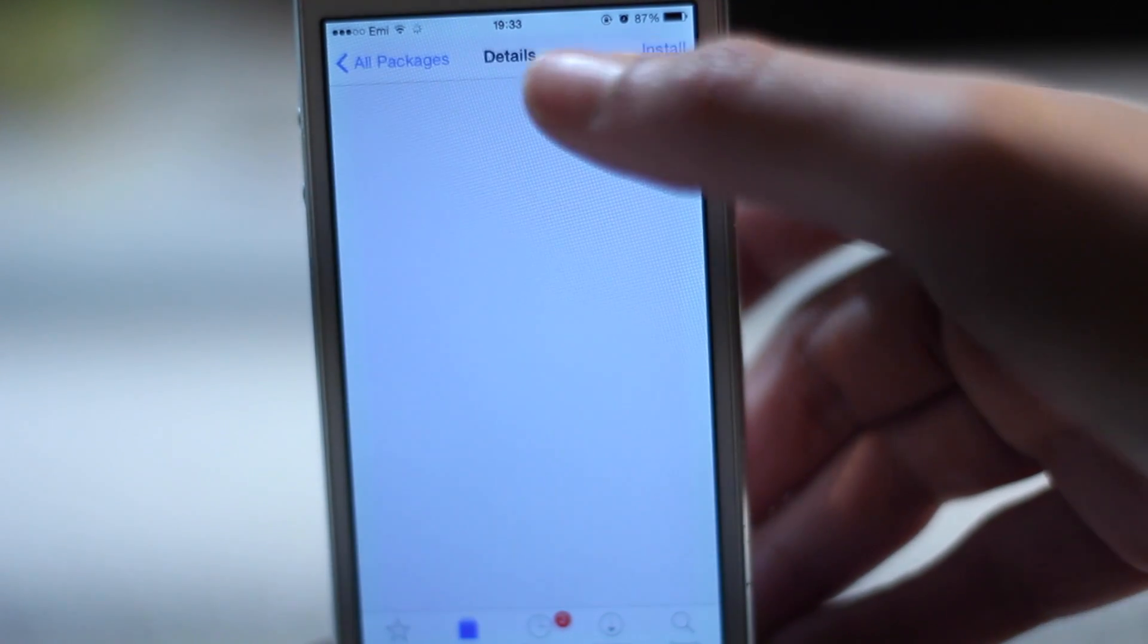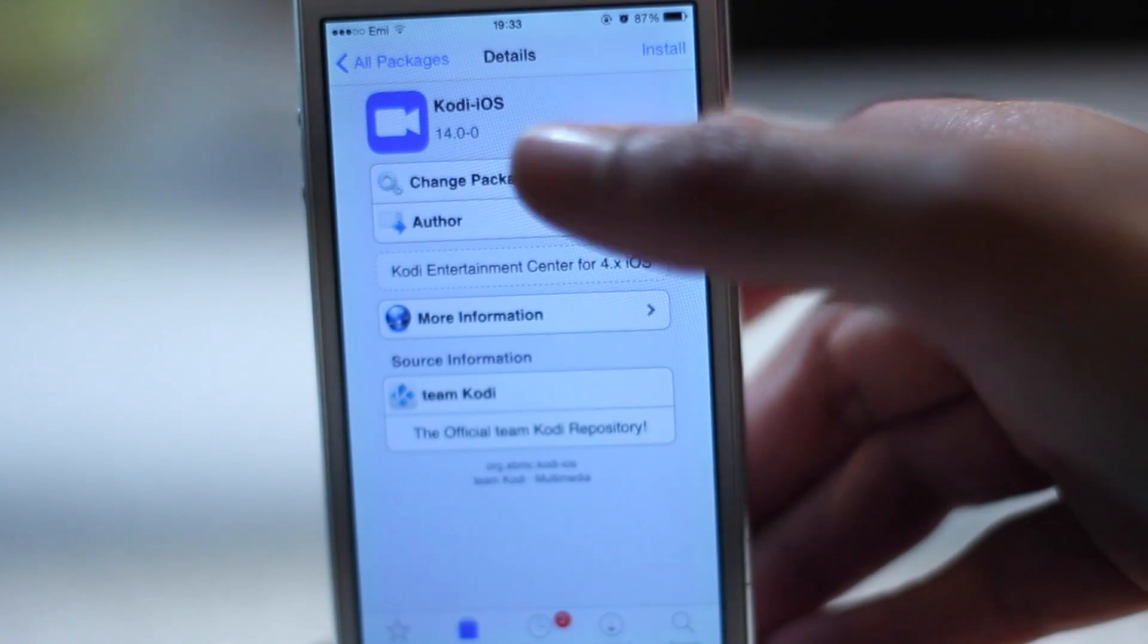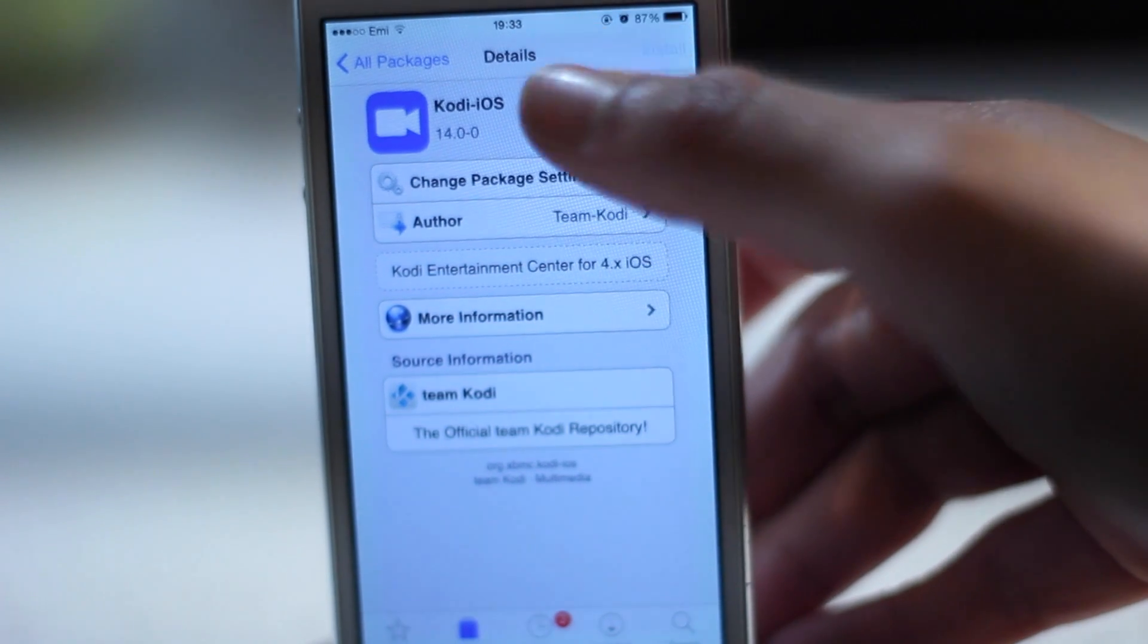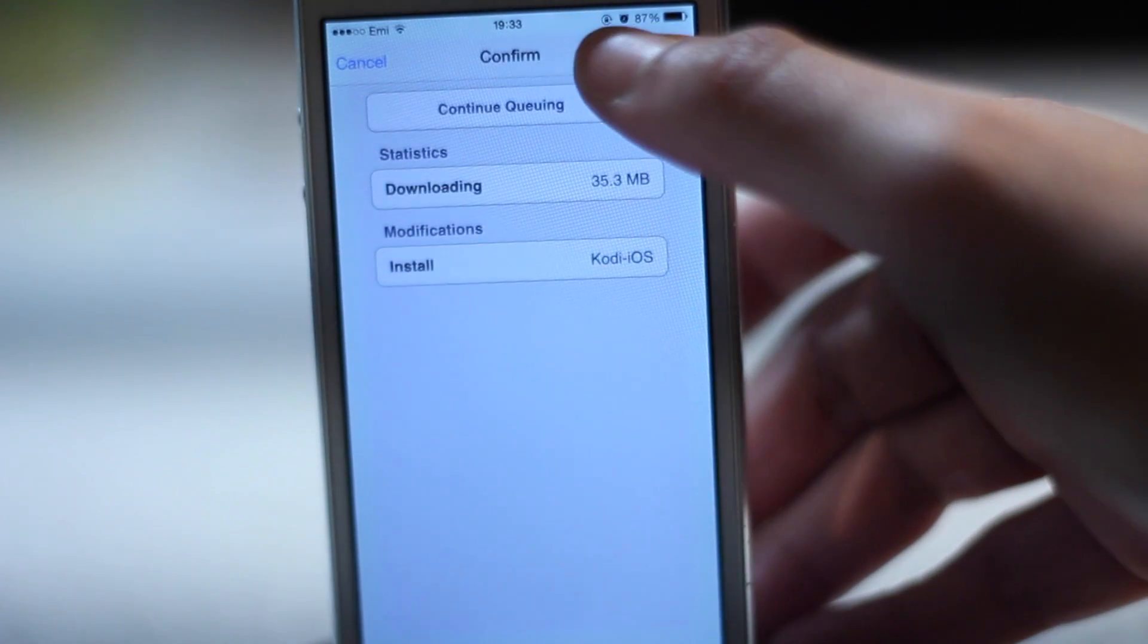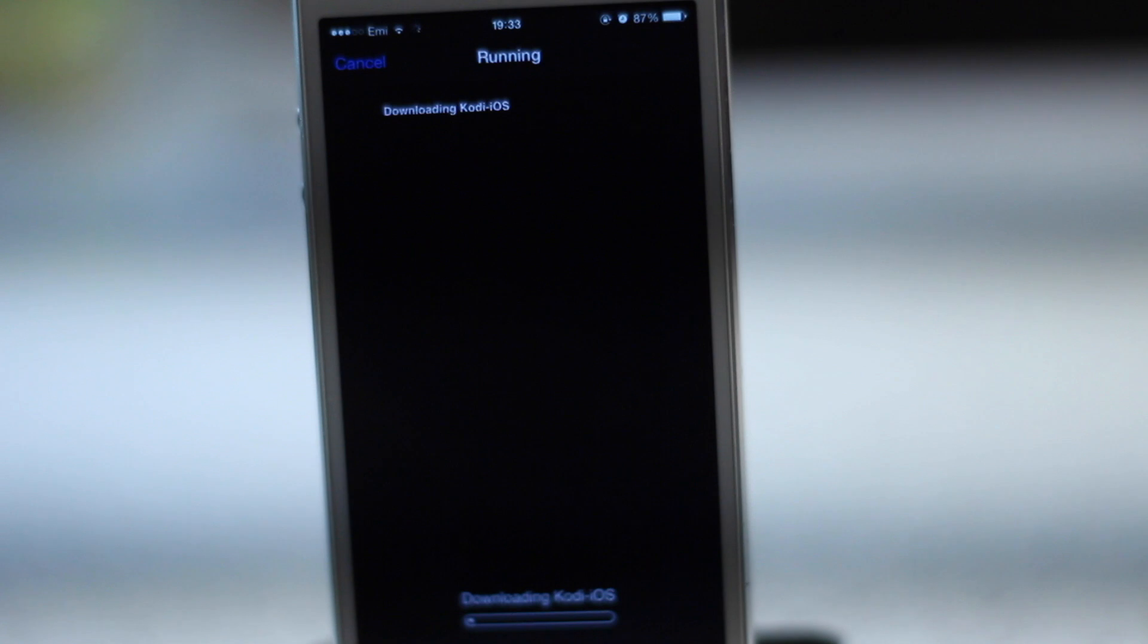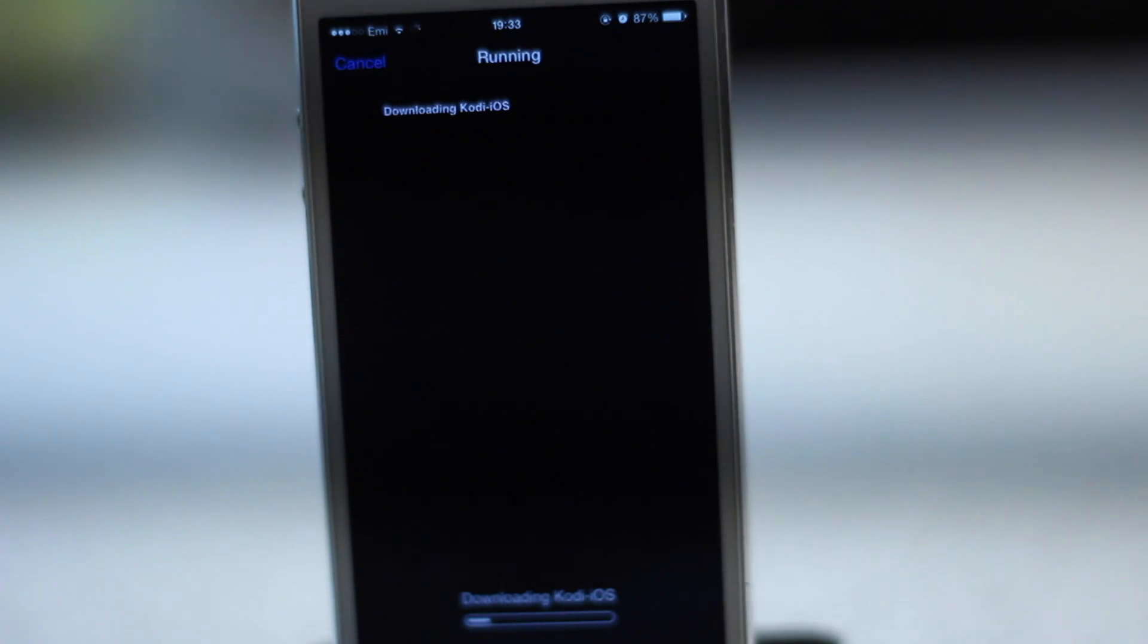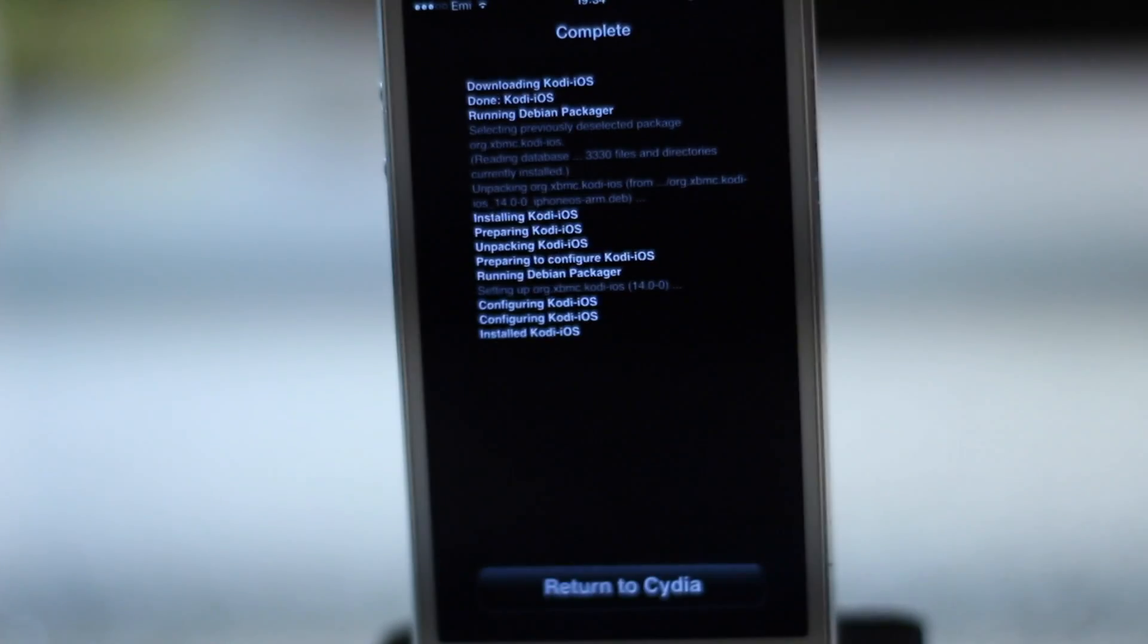So we click that and we click install and then we confirm it here once that's done. We'll just let them do that and then we'll let that happen for a while. It'll be about two or three minutes.